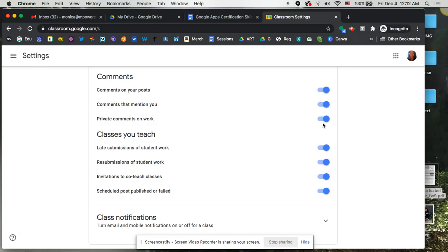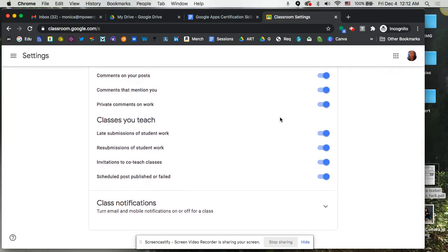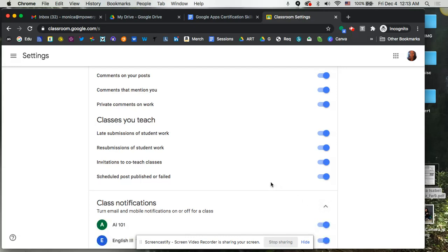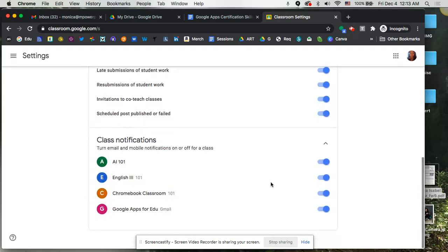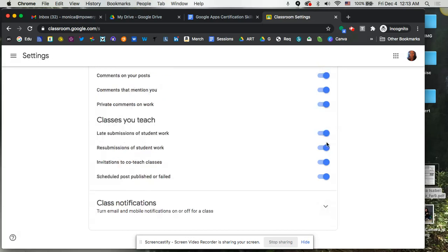I'm a huge fan of the email notifications because I will sometimes miss something if I don't get those emails, and so I like to have things turned on. You can decide on that. And then down here at the bottom it says class notifications. So this is to turn your notifications on for specific courses. So if you decide I only want to receive notifications for Chromebook Classroom, then you have that one on and you can turn the rest of them off. So this is where you can control that as well.